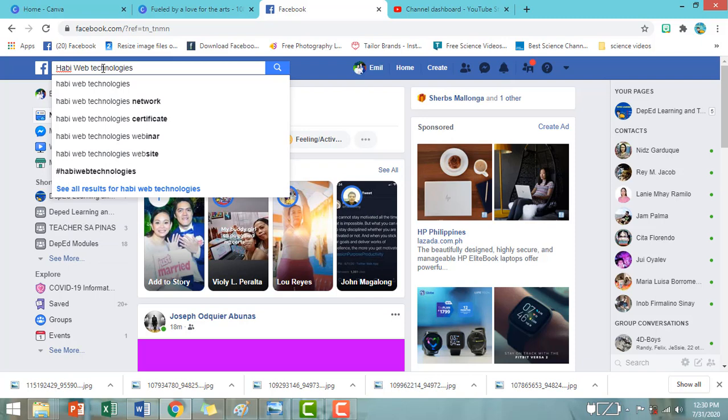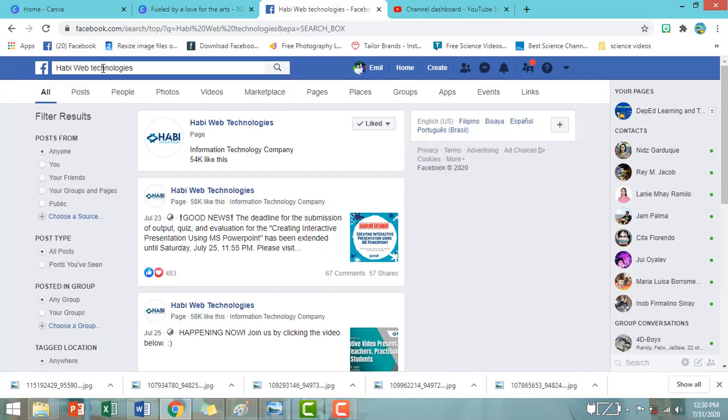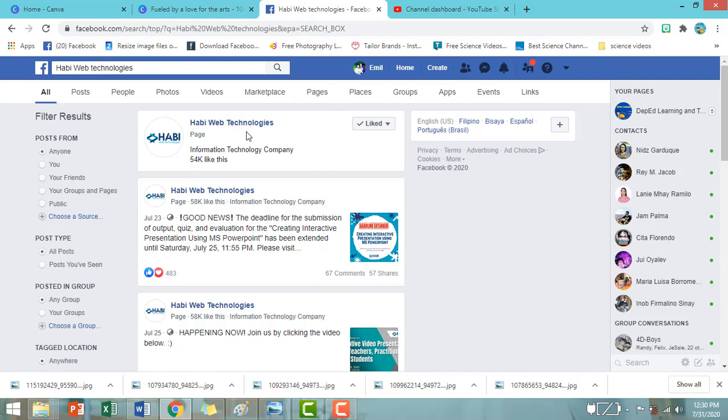Tapos po, click enter. Okay, so may kita po natin yung kanilang Facebook page. So, click po natin yung Haviweb Technologies.